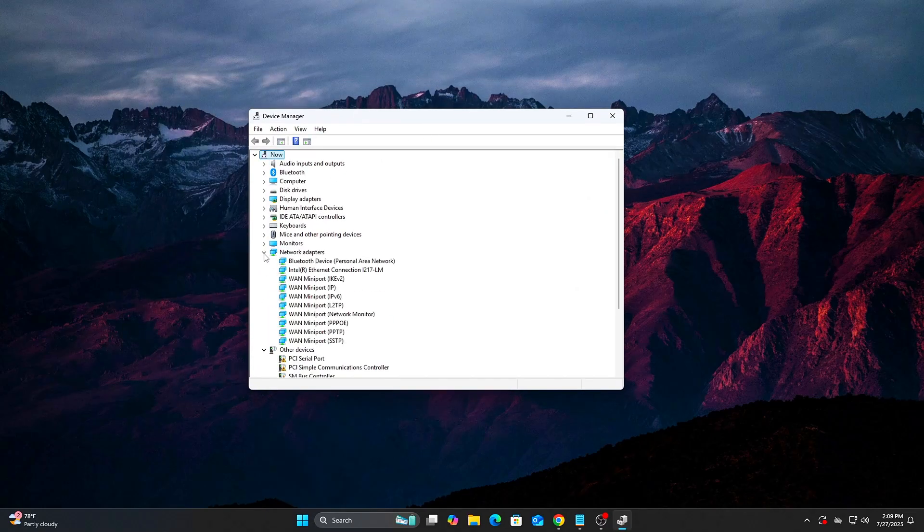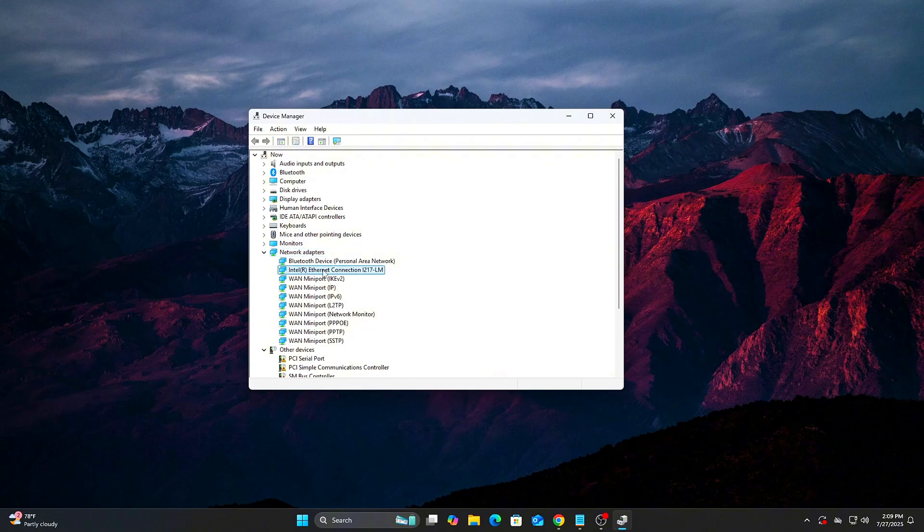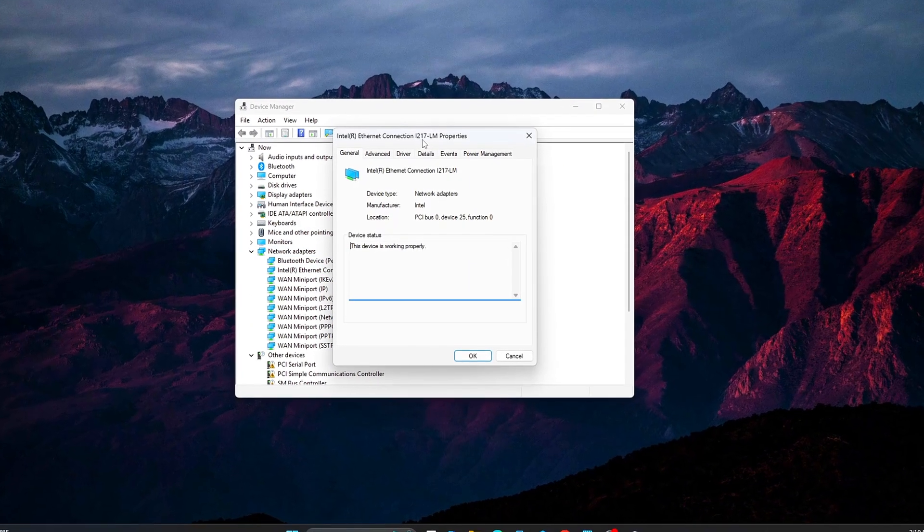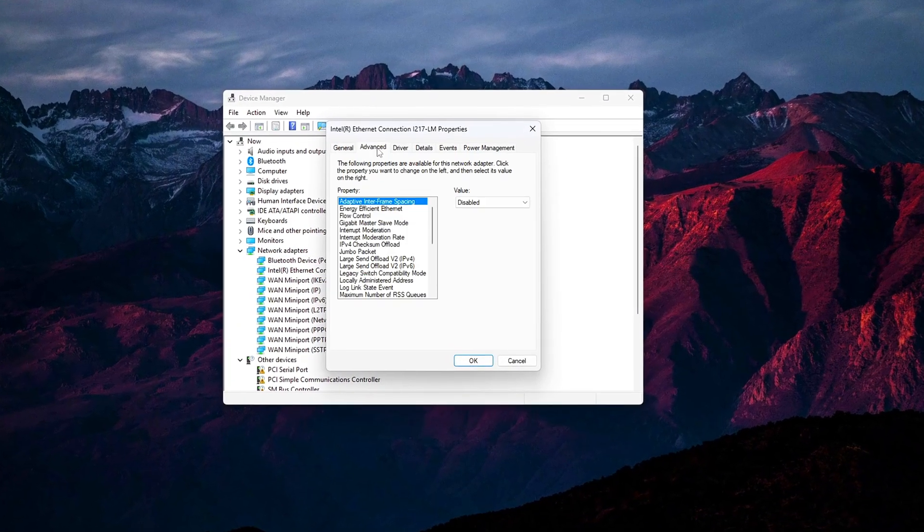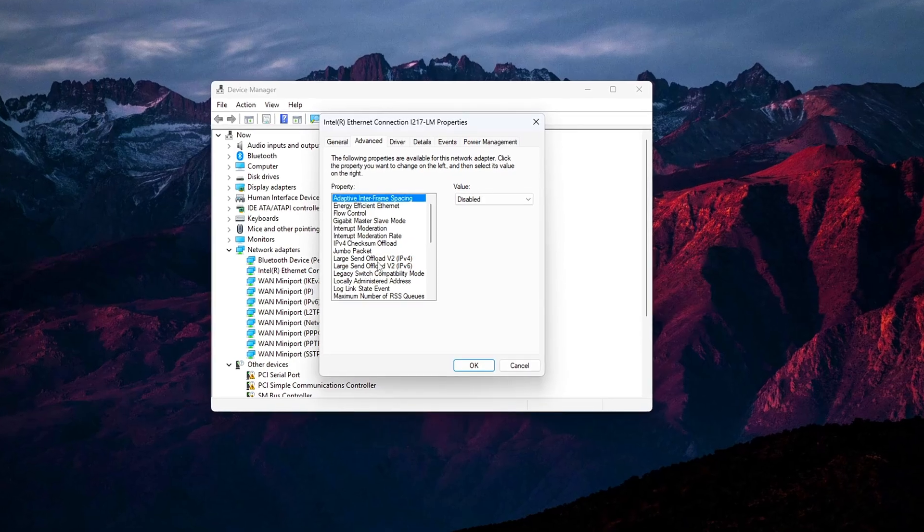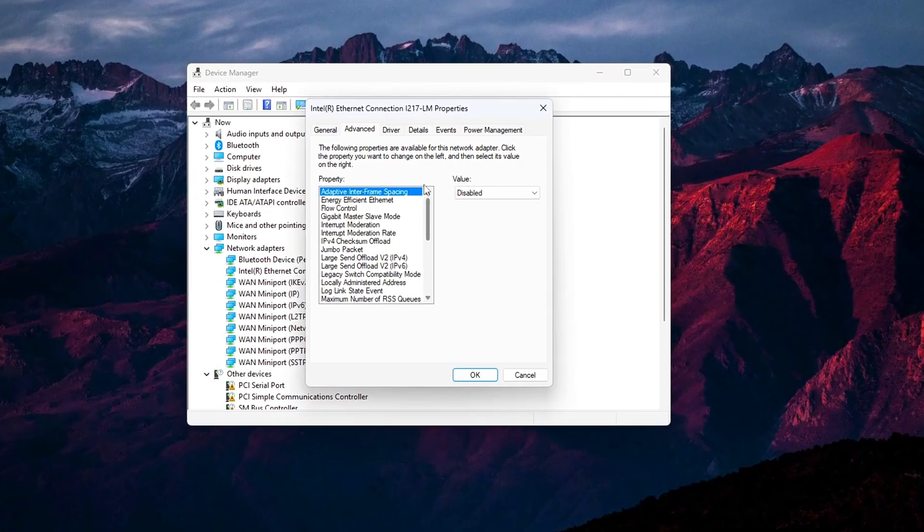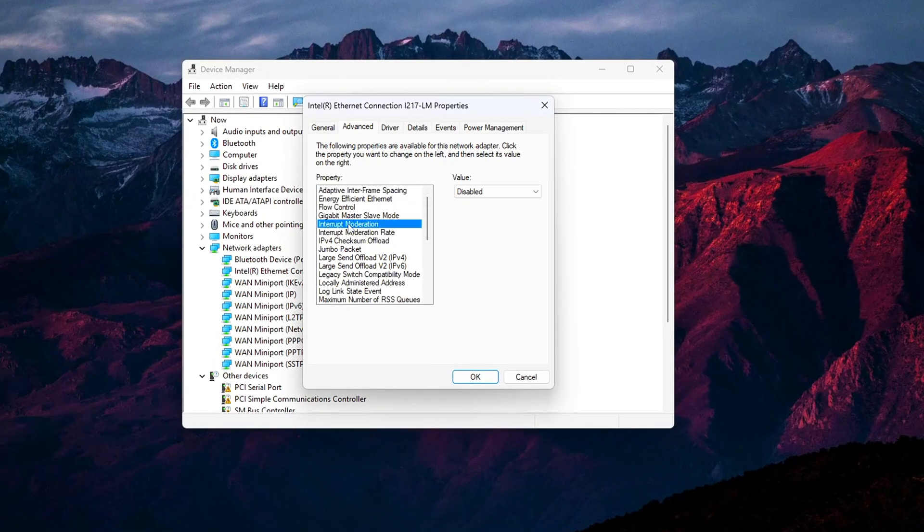Expand Network Adapters. Right-click your Ethernet device, not Wi-Fi. Properties. Go to the Advanced tab. Scroll and find Interrupt Moderation. Set it to Disabled.